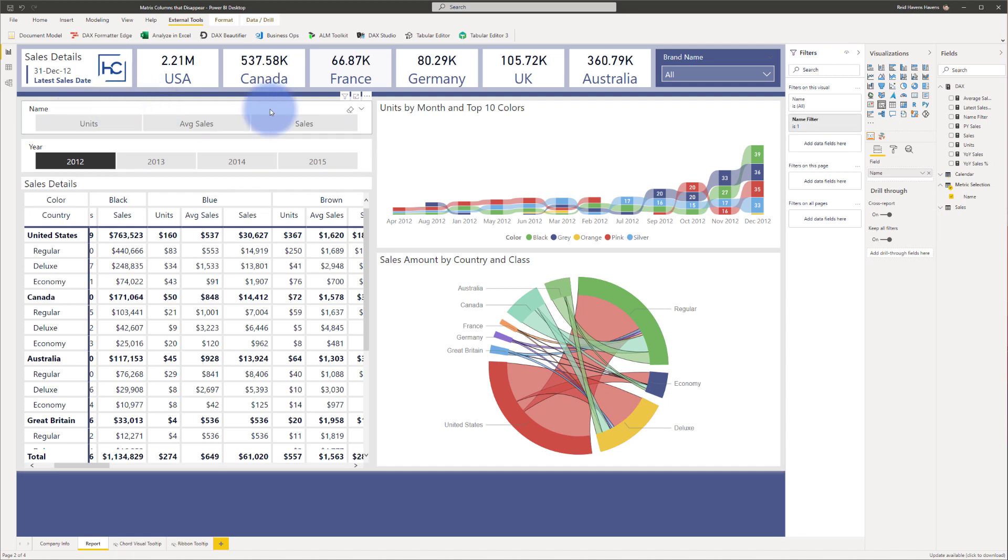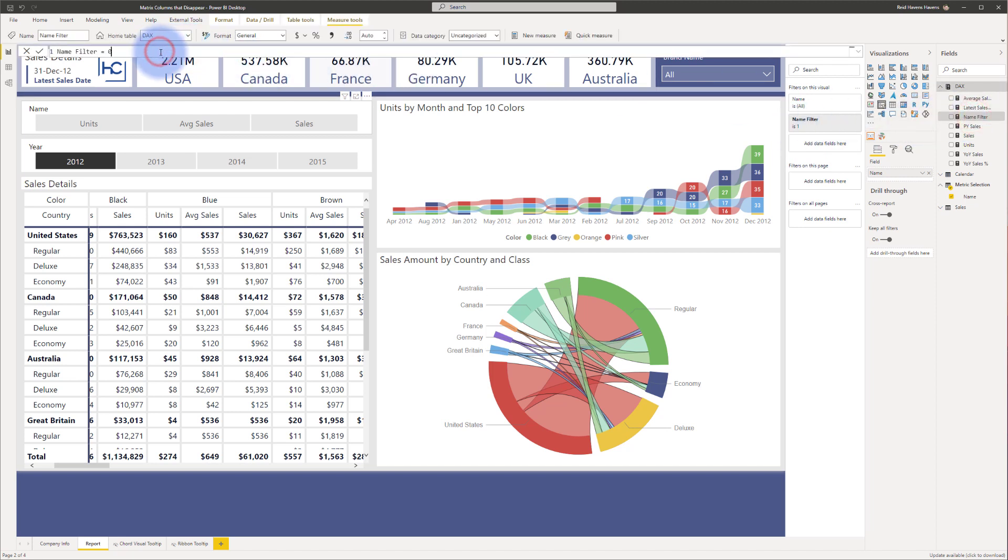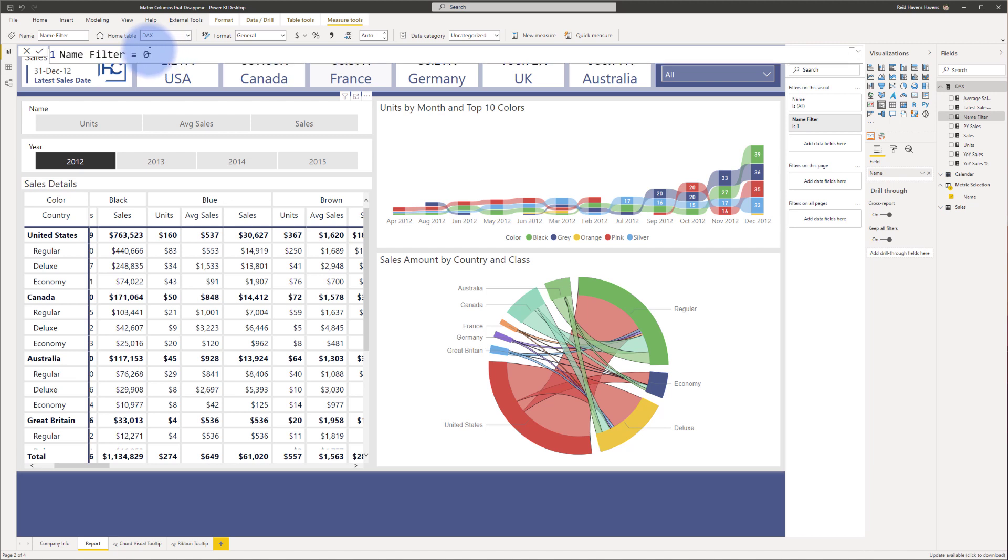In here, we have a filter called name filter and I set that to equals one. And if I actually look at the name filter in here and bring this up here at the top, notice that I simply just have that equals zero. The important part is that I have a measure called name filter. So let me go ahead and go back to tabular editor three and show you what's happening with this and how that's filtering this slicer there at the top.